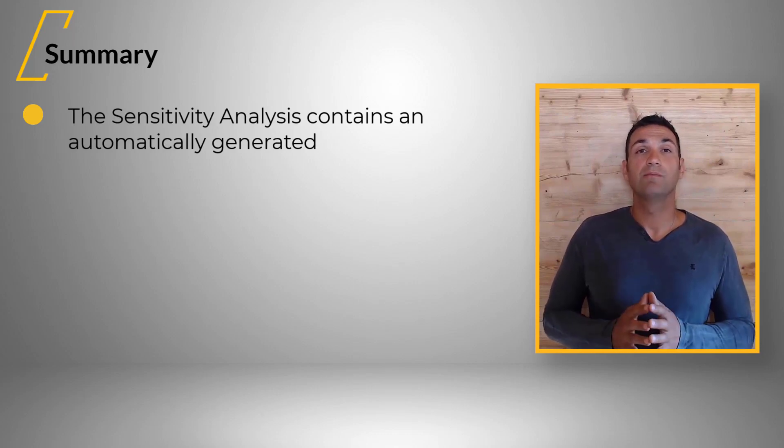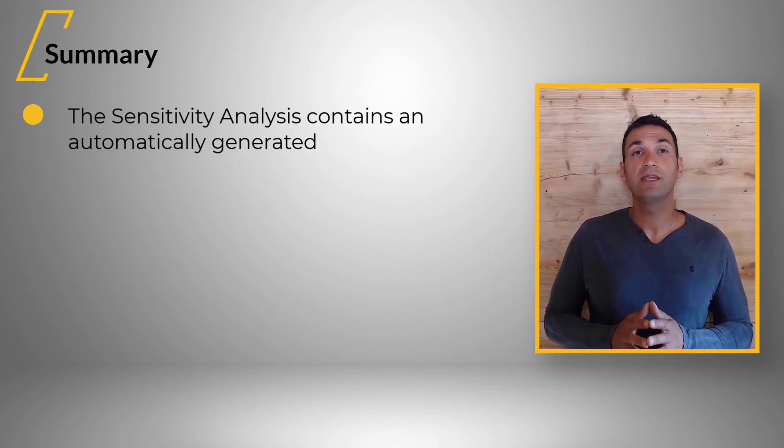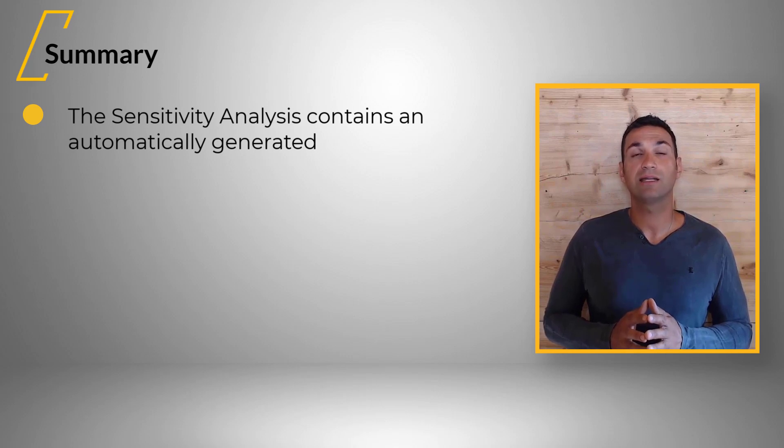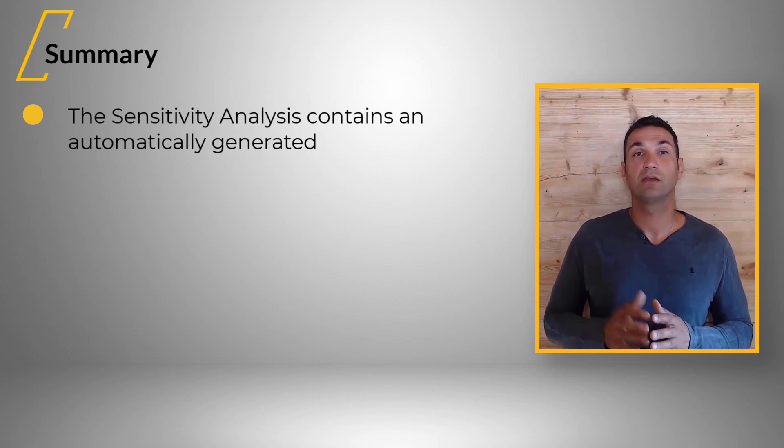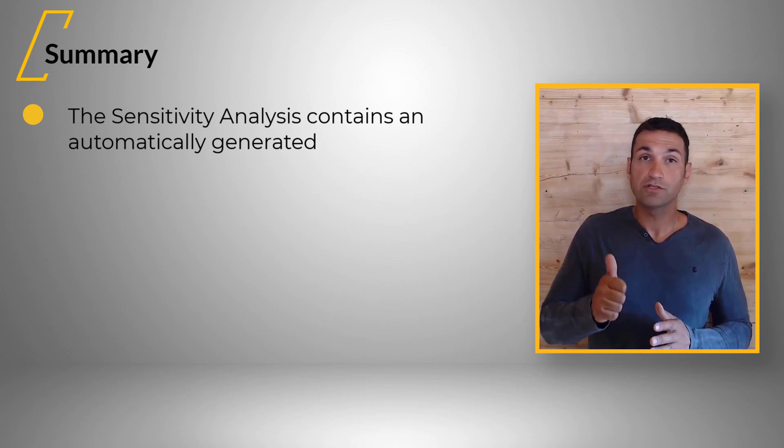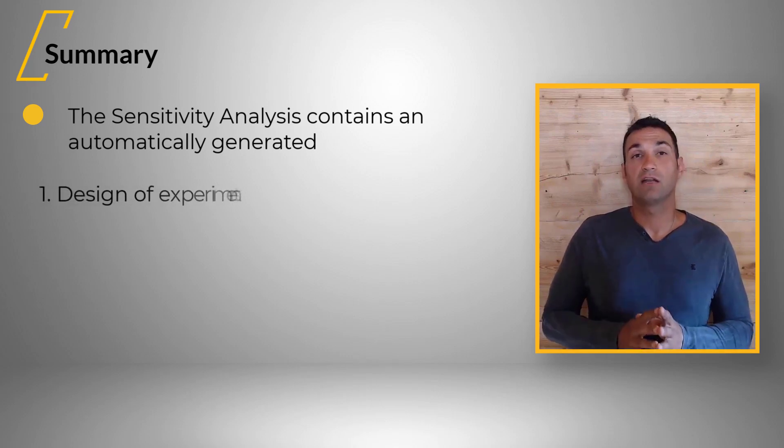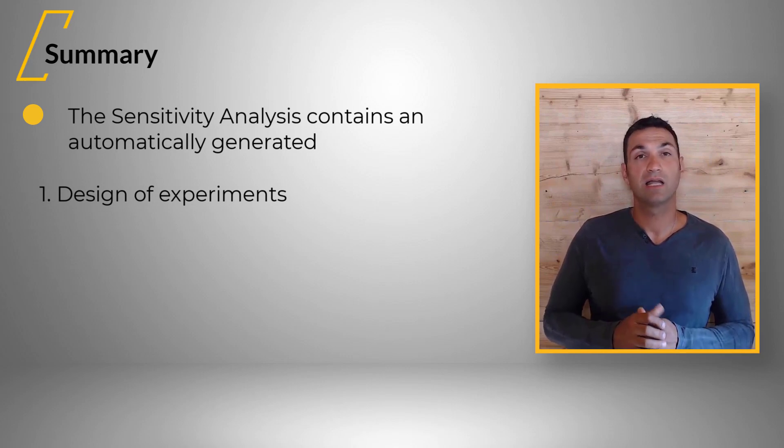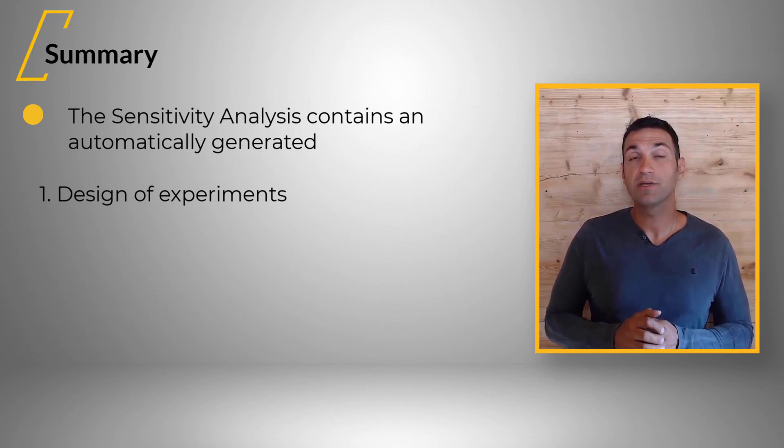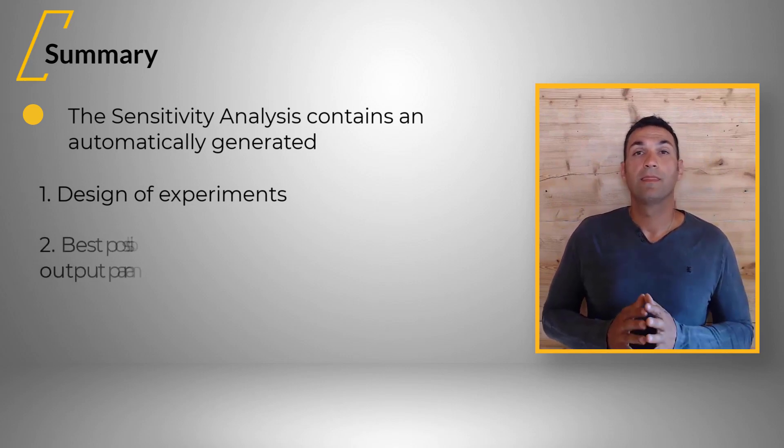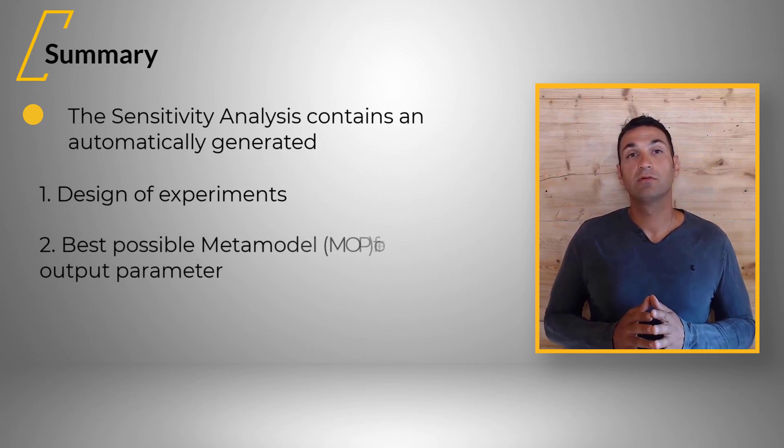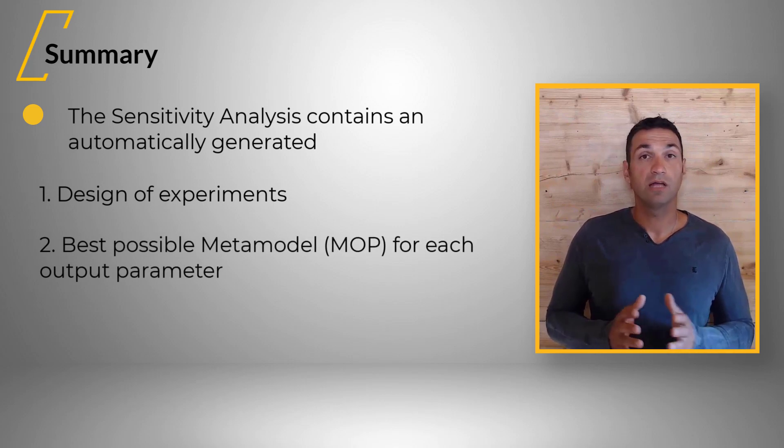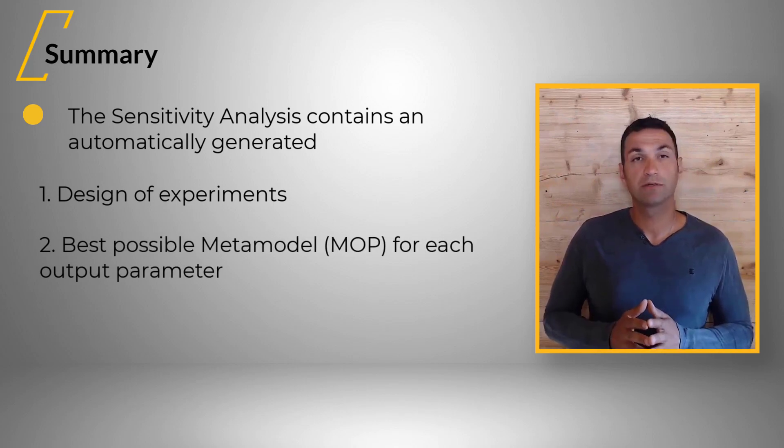OptiSlang completes these analysis automatically by generating, first, the design of experiments, and OptiSlang can add design points where necessary. Second, the best possible metamodel, MOP, for each output parameter. Third, a ranking of input parameter importance.